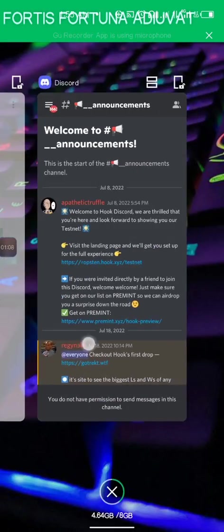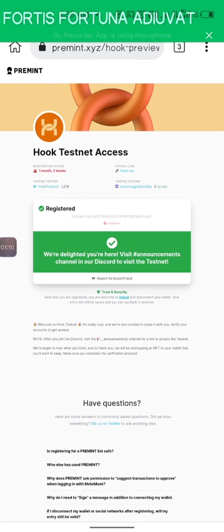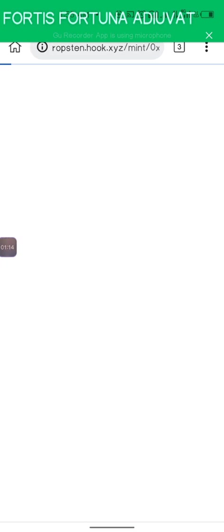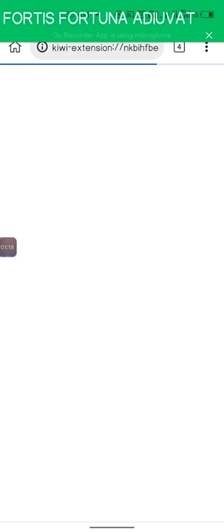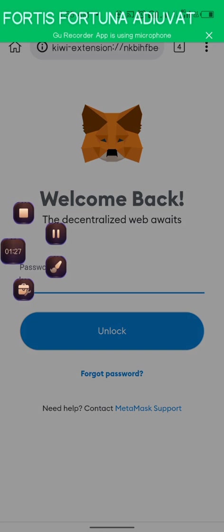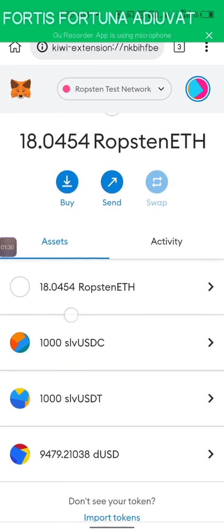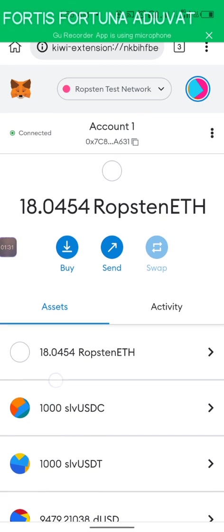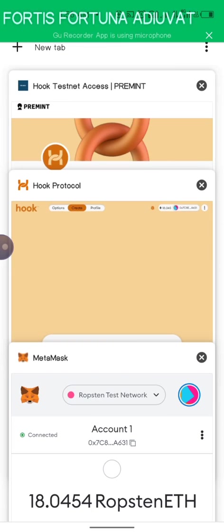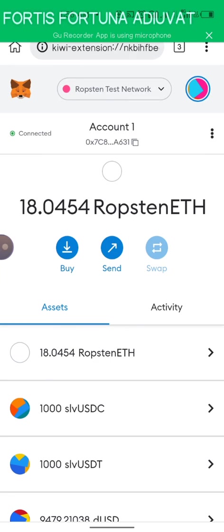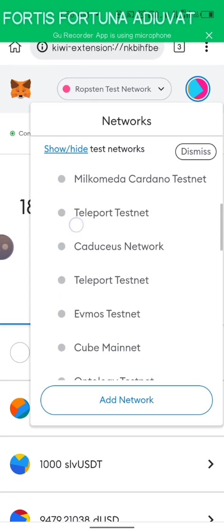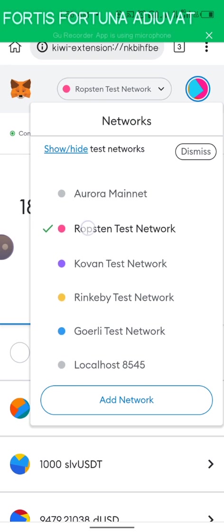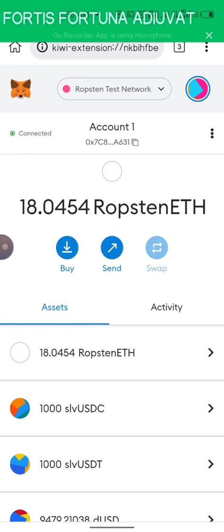Now let's get to the testnet. This is their site and for this you need the Ropsten network, which is connected right here. Let me put my password and get back to you. You just have to locate it from here, scroll all the way down to the Ropsten network.